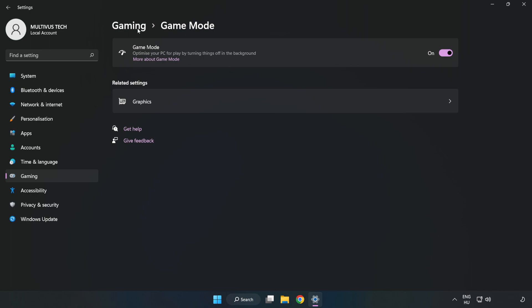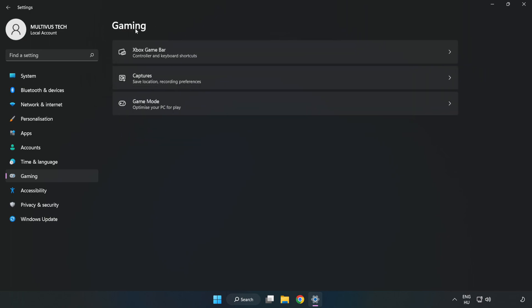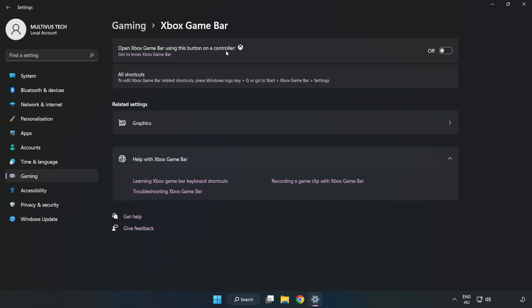Click 'Gaming', click 'Xbox game bar', and turn off Xbox game bar.